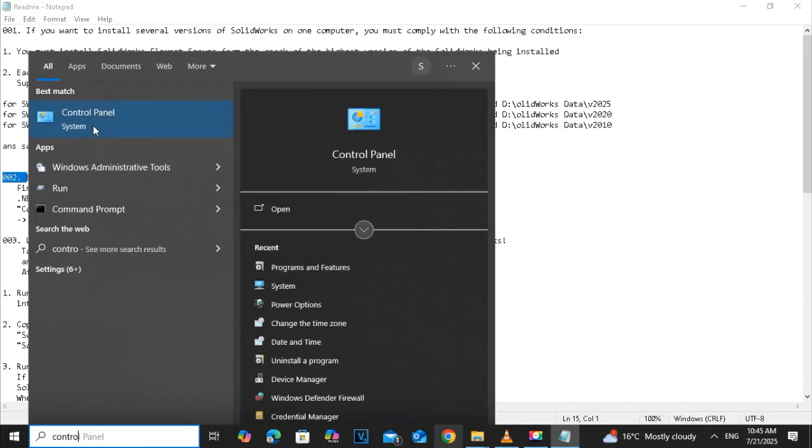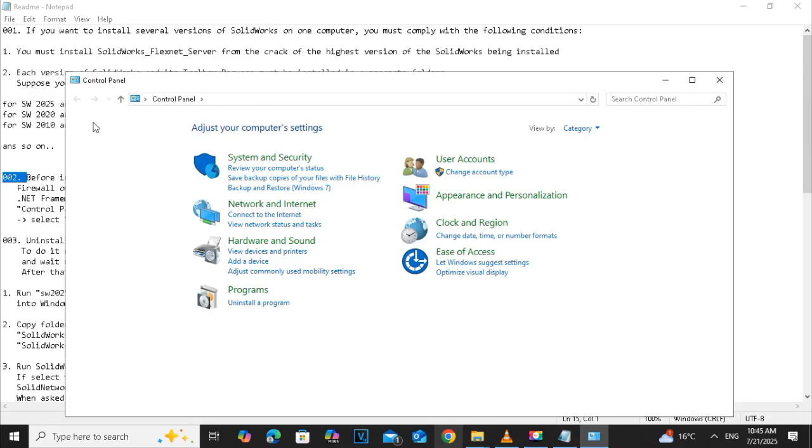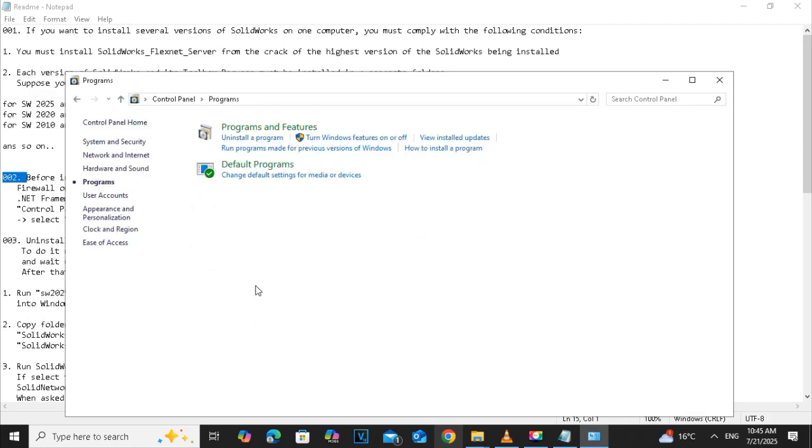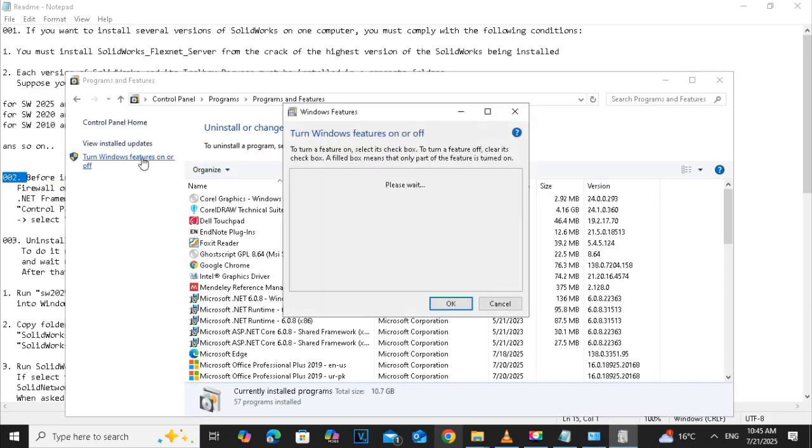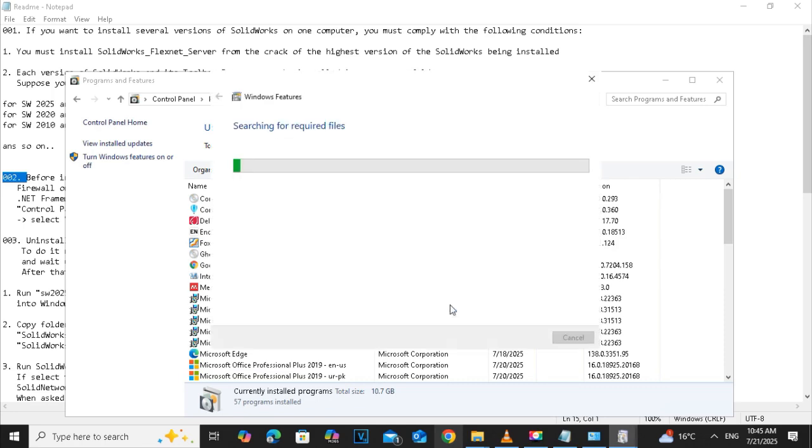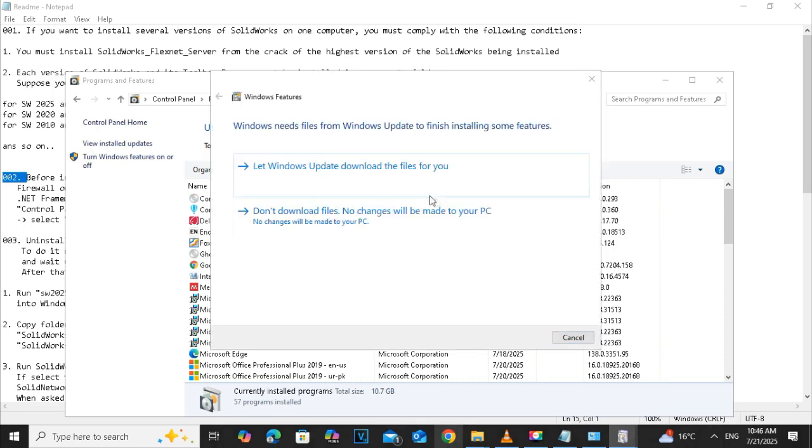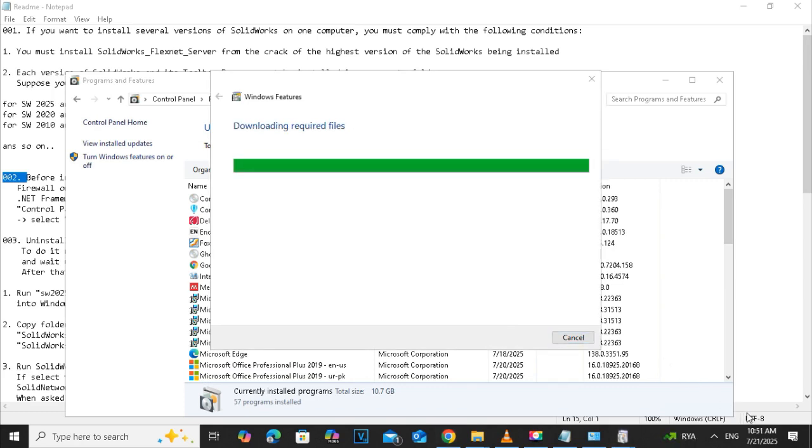It's a simple process. Type the control panel and click on the program option. And after that, select the programs and the features. And then on the left hand side, click on the turn Windows feature on or off. Click on the 3.5 NET framework. Search for it.